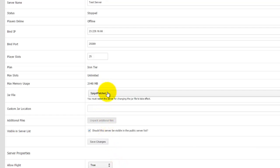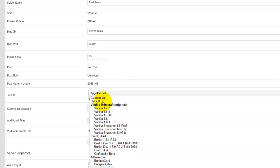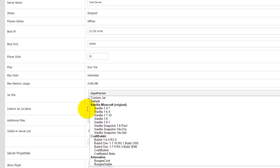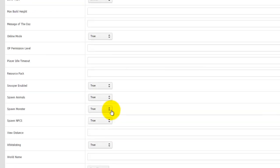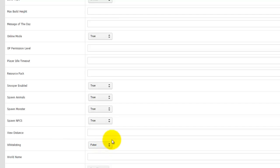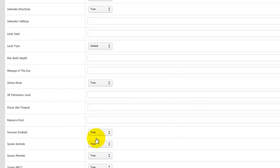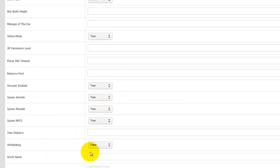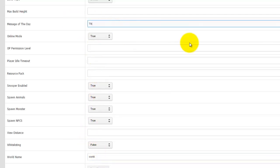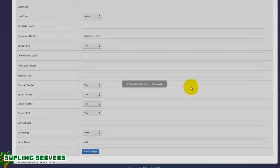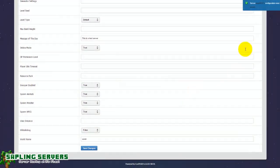Of course you can use your custom jar if you're enabled. You just click custom jar upload, upload your custom jar and type in what the name of the custom jar is. Once you've changed that you want to go to the bottom and turn whitelisting off and edit any other settings that you might want to edit, for example the world name and possibly the message of the day. This is a test server. Then hit save changes.